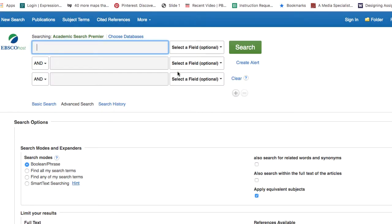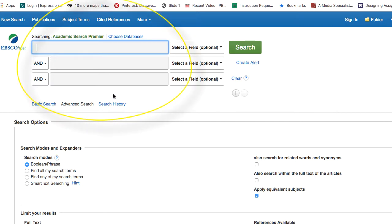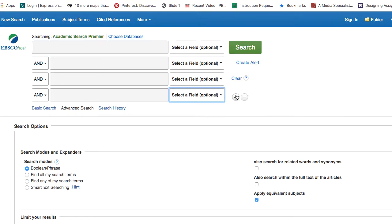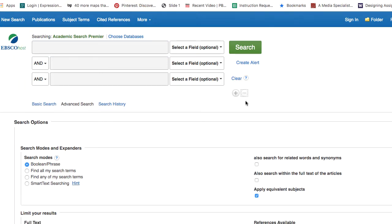First let me give you a tour of the Academic Search Premiere interface. You'll be putting your keywords in the boxes up here at the top of the screen. You don't need to use all the boxes. If you do have a lot of keywords you can hit the plus sign and add another box, but most people will have two or three keywords or phrases to put in.